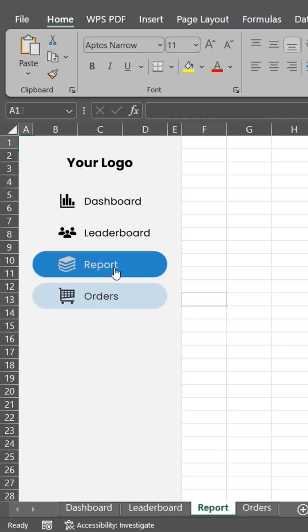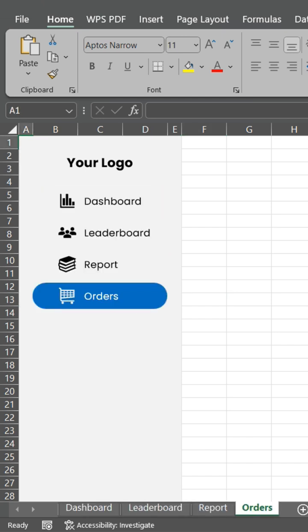Now your dashboard is super easy to navigate. That's it. Your dashboard is now user-friendly and pro.